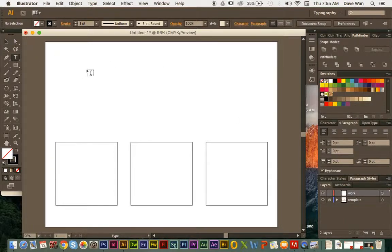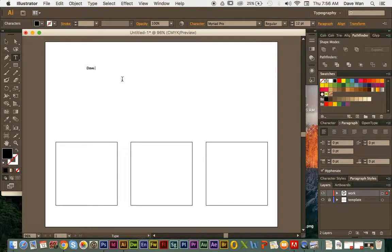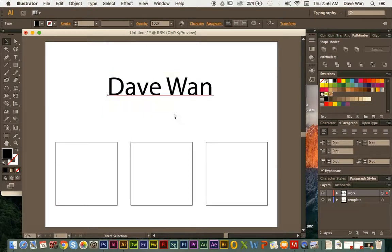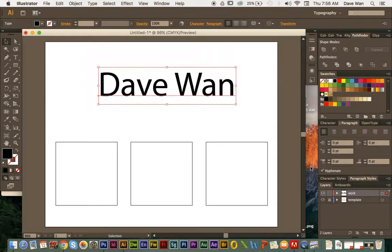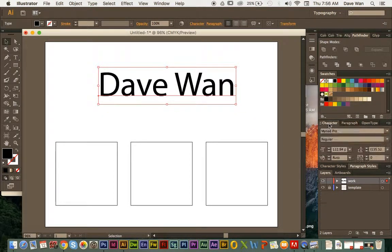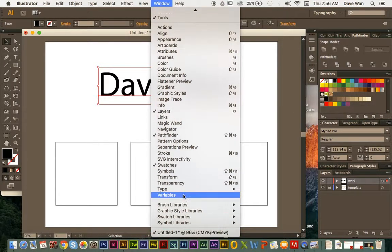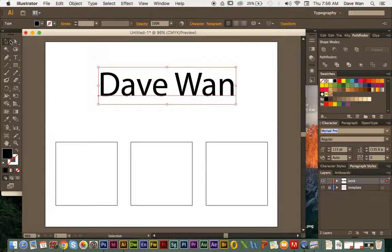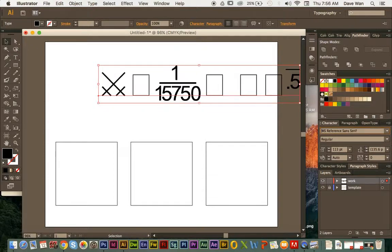Similar to what we did before, make sure you're on your work layer and type in your name. I'm going to type in 'Dave Juan.' Use the Selection Tool to click and drag to make it bigger — hold Shift so you don't stretch or skew your name. You can also go to Windows, then Type, then Characters to resize your name that way. Click on the font name field and use the up and down arrow keys to scroll through fonts.